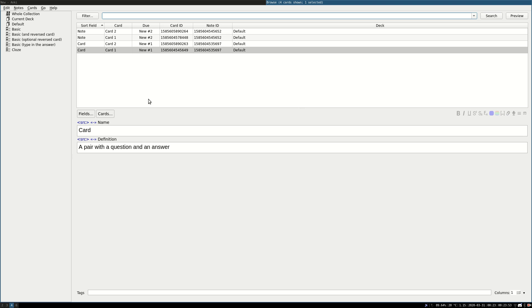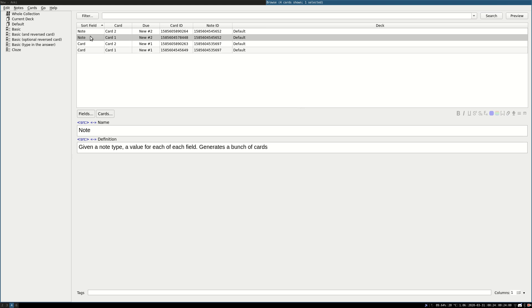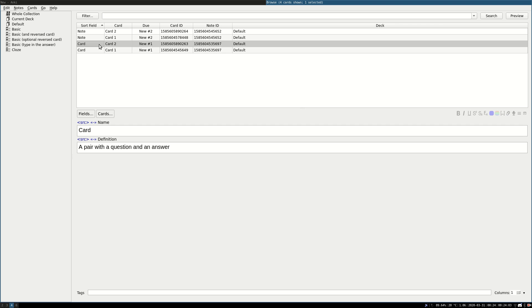So I'm going to use a simple example. This is a new collection which has two notes, one which defines what a note is and one which defines what a card is.